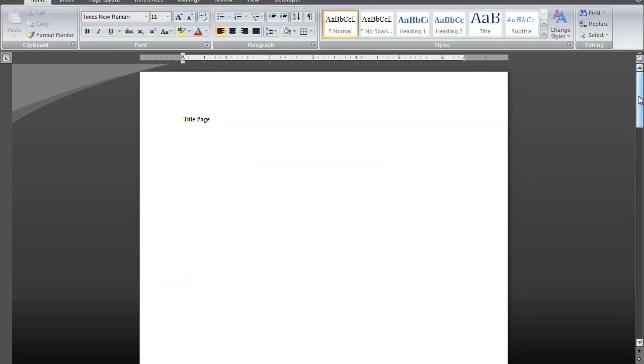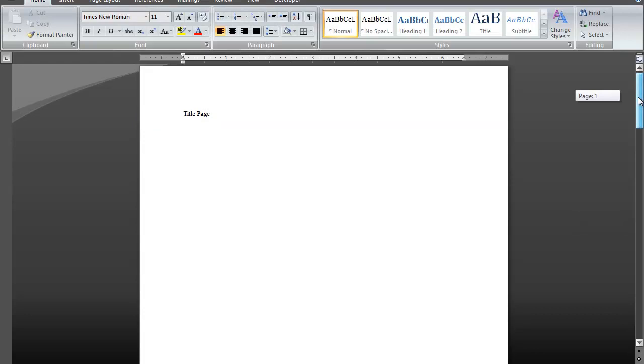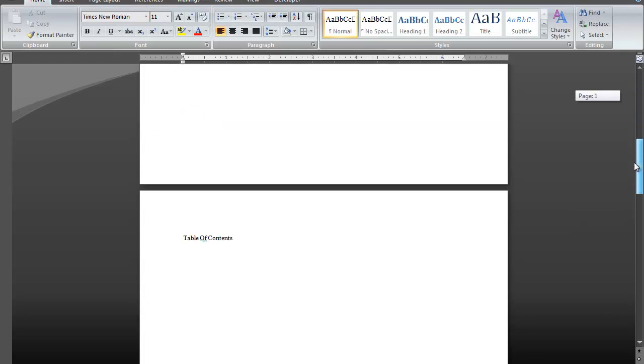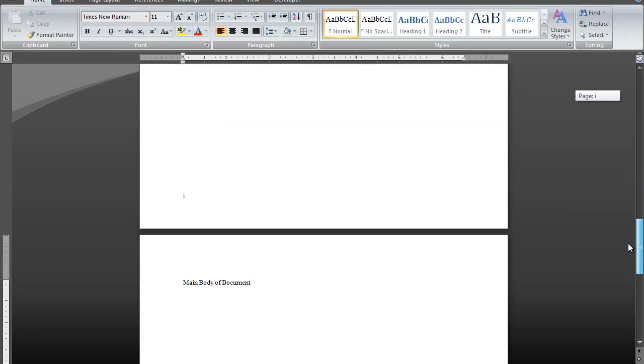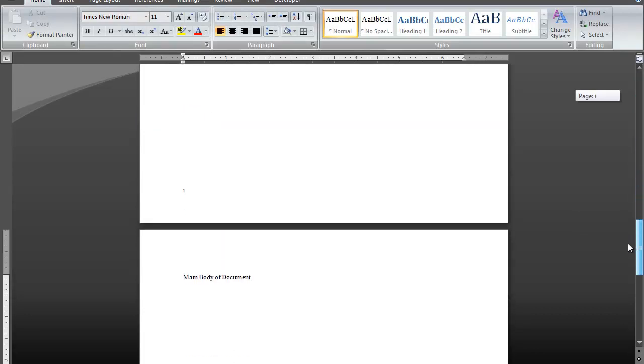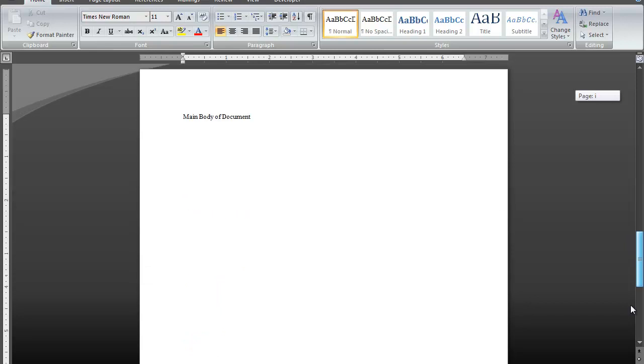And that's how you create different page number formats within a document using section breaks. My name is James Fox and I'll see you next time.